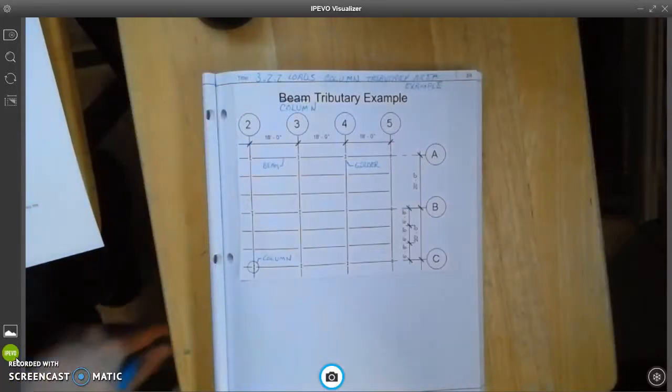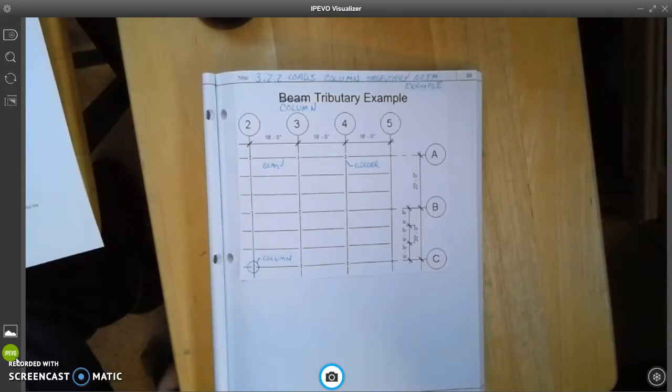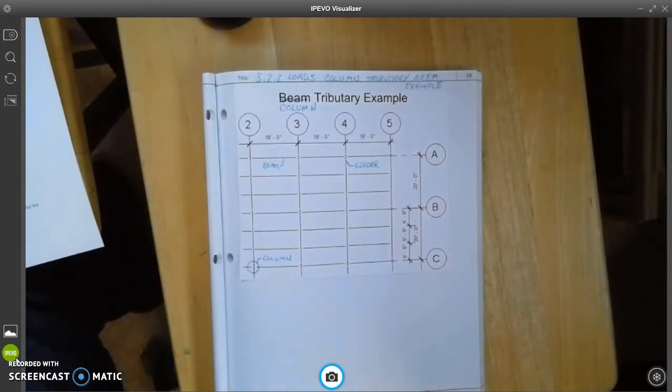So in this video, what we're going to do is we're going to learn how to calculate the tributary area of a column.